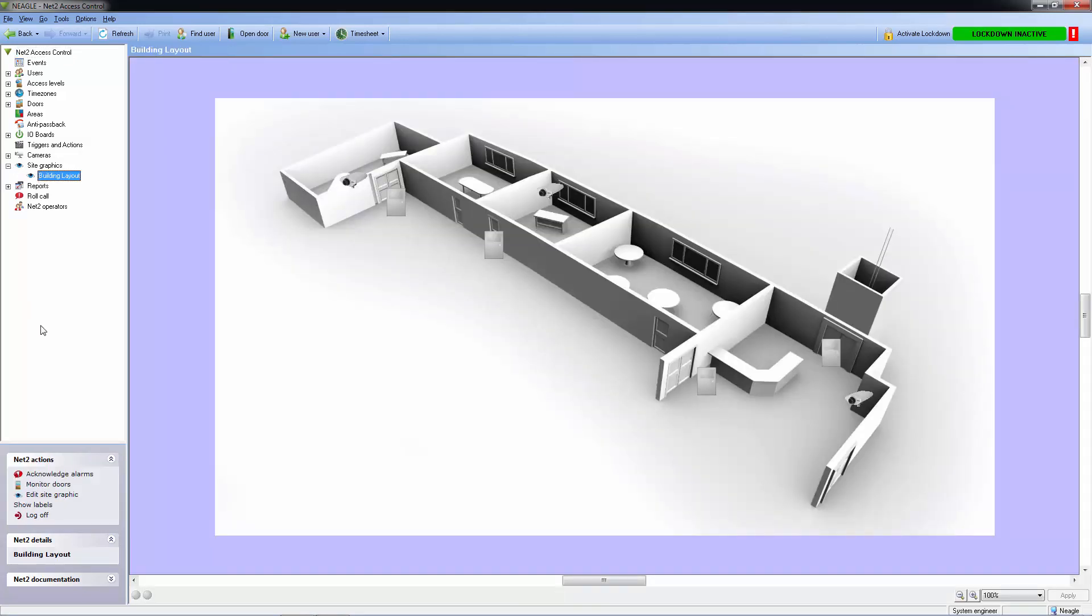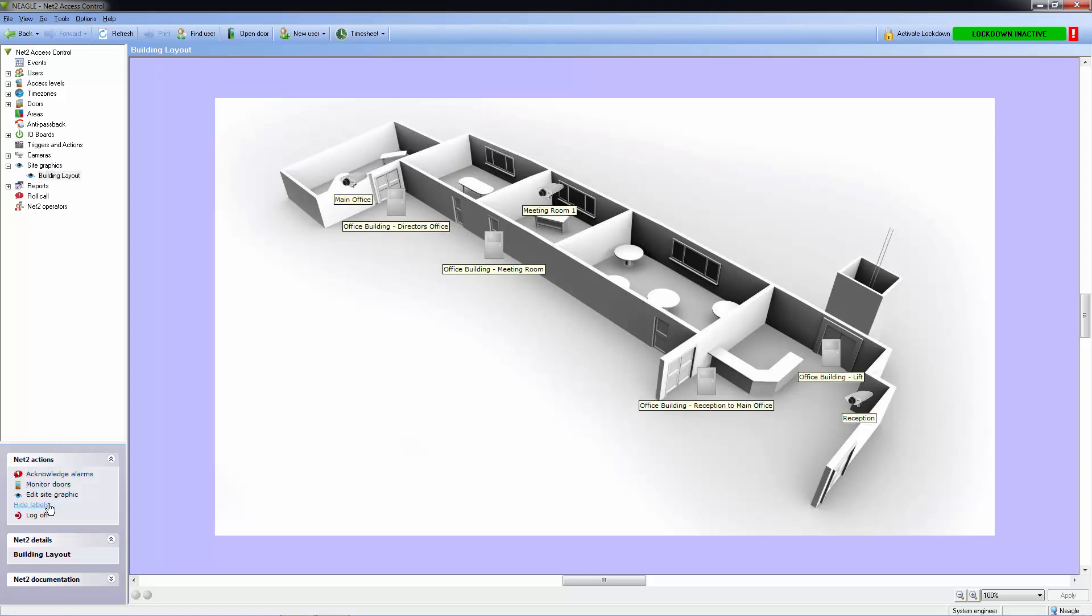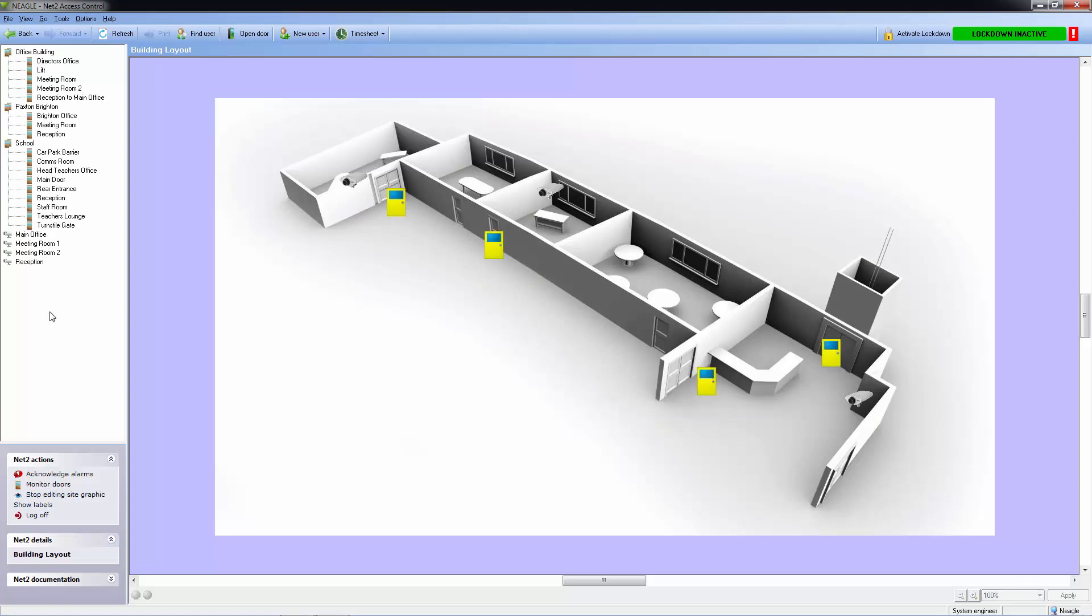We can add cameras and doors to our site graphic, and we can choose whether or not to view the labels. When editing or adding a new site graphic, all of the doors and cameras on our system appear.